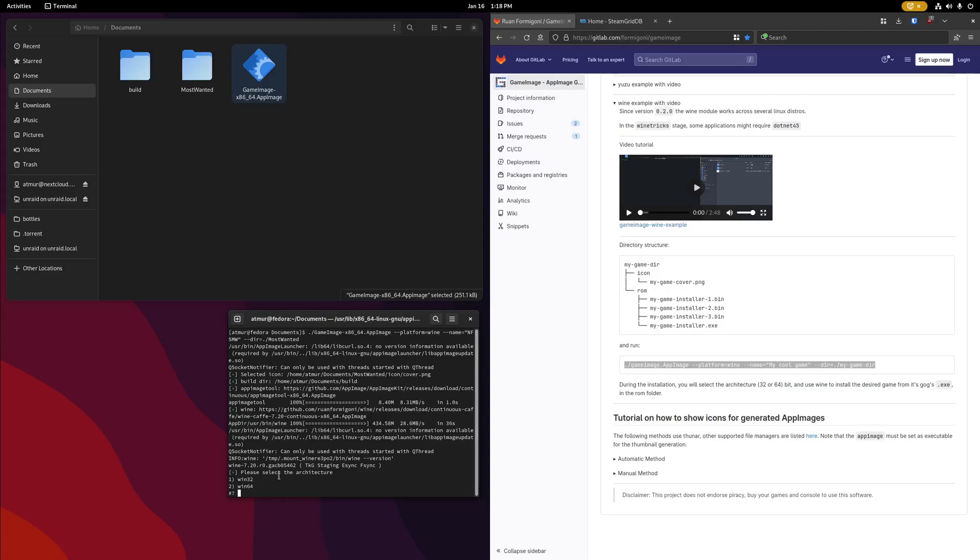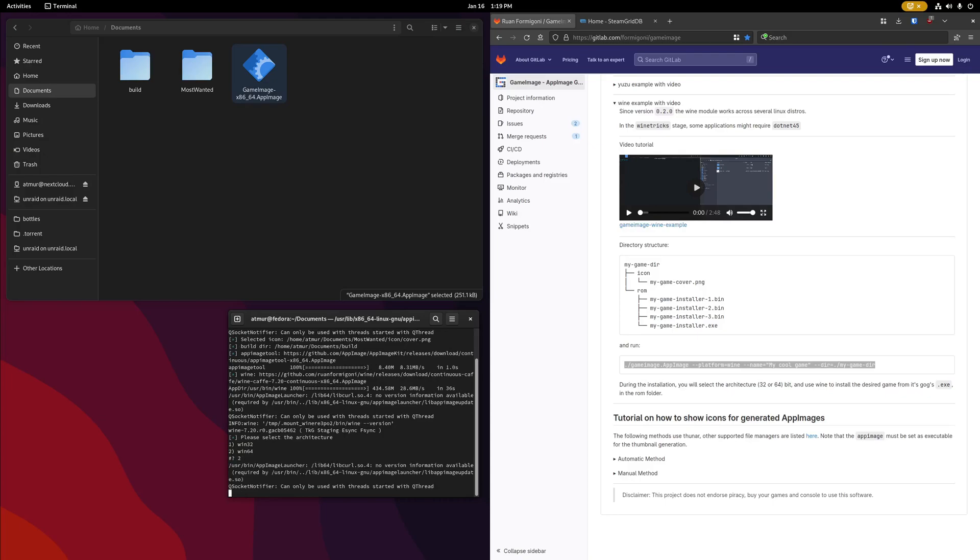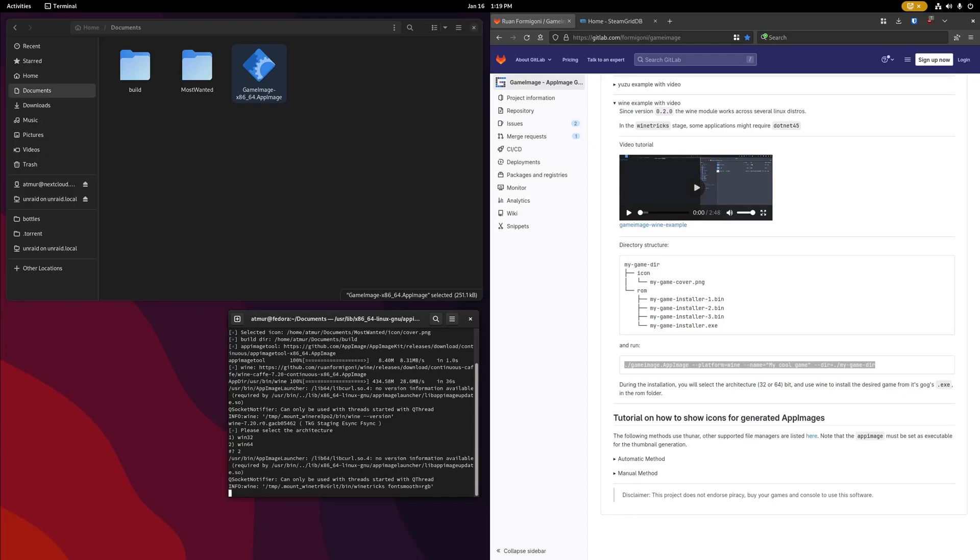All right, the first choice you're going to be given is choosing an architecture, 32-bit or 64-bit. Depending on the game, you might need to go with 32-bit, but for my example case, 64 works fine, so I'm going to select option 2.